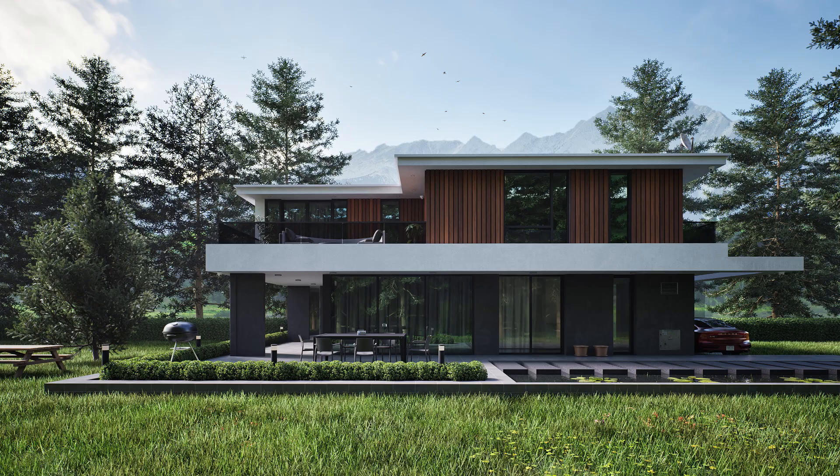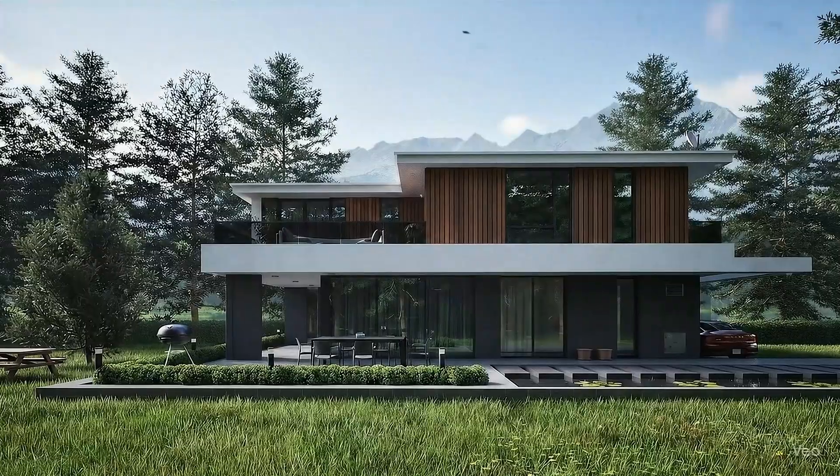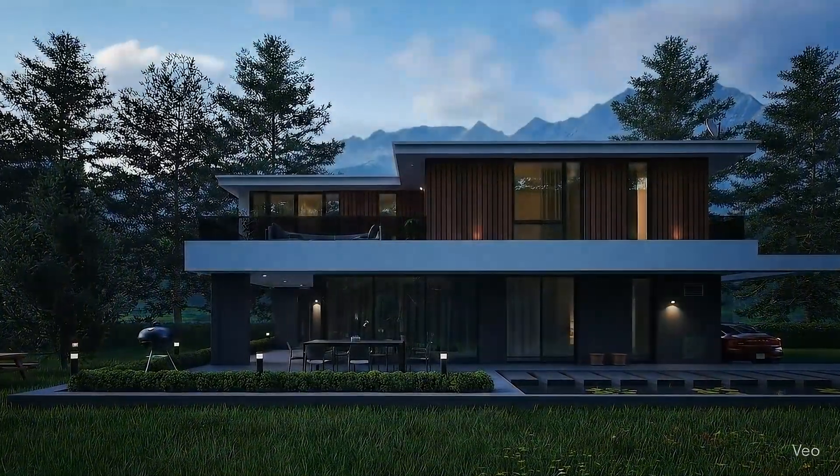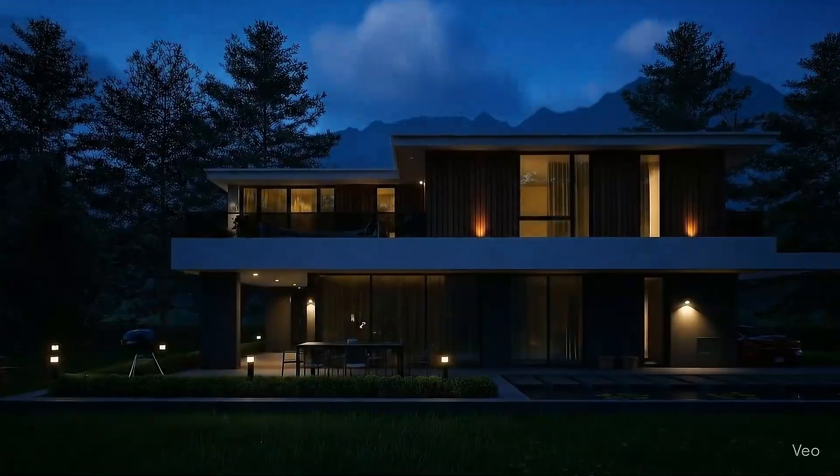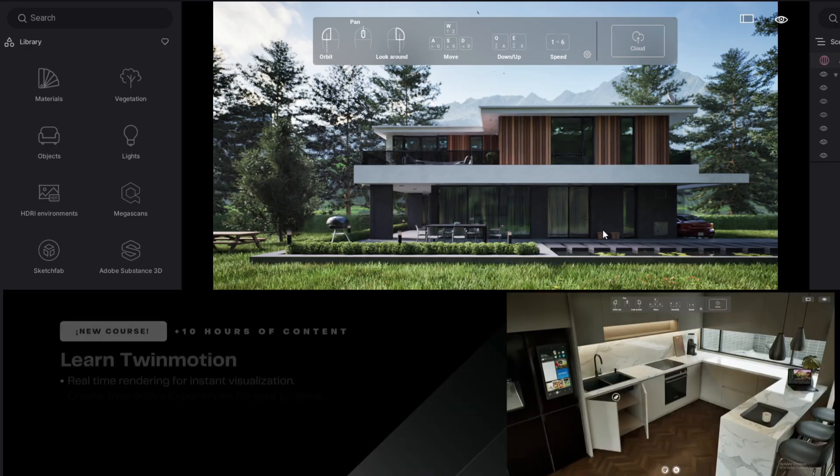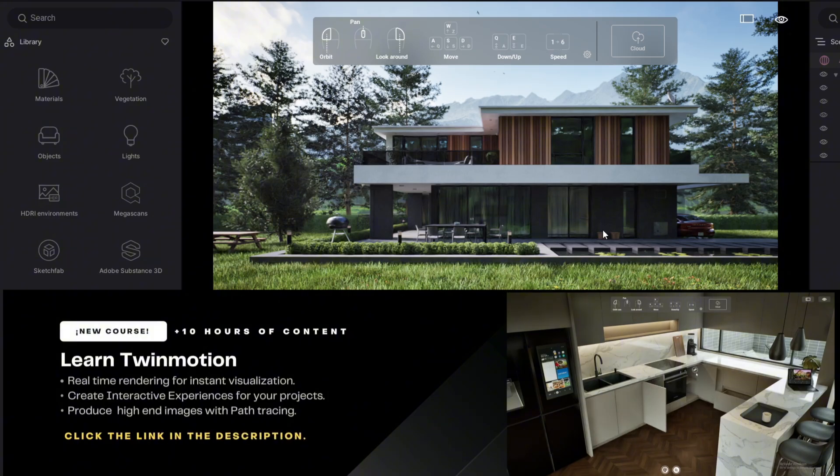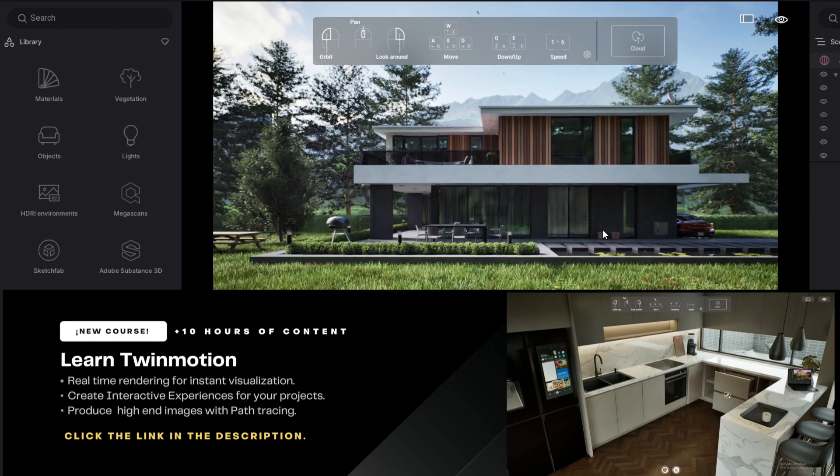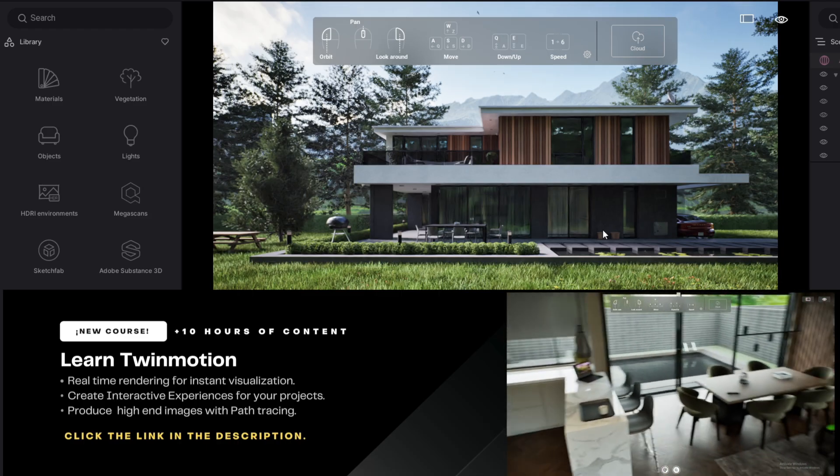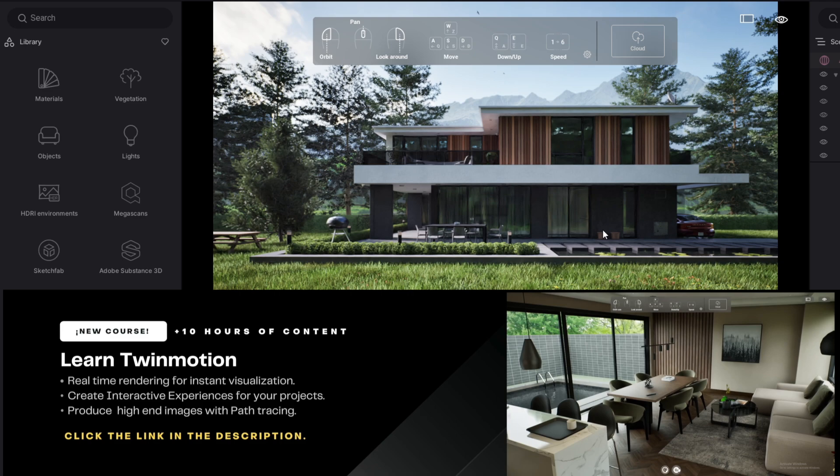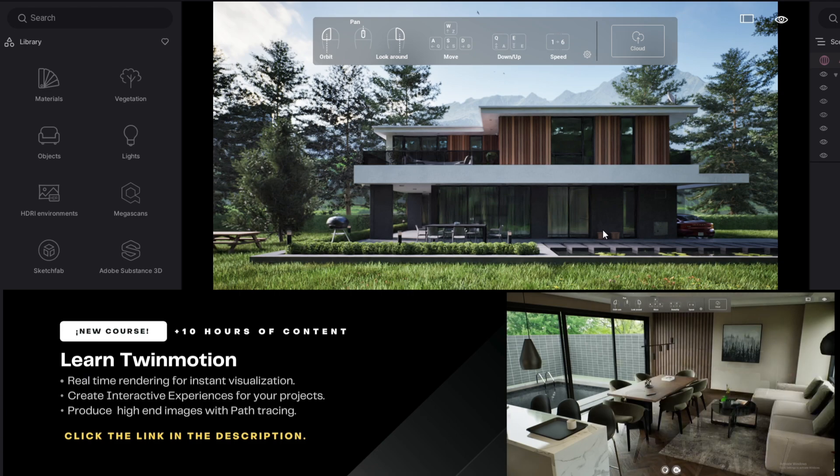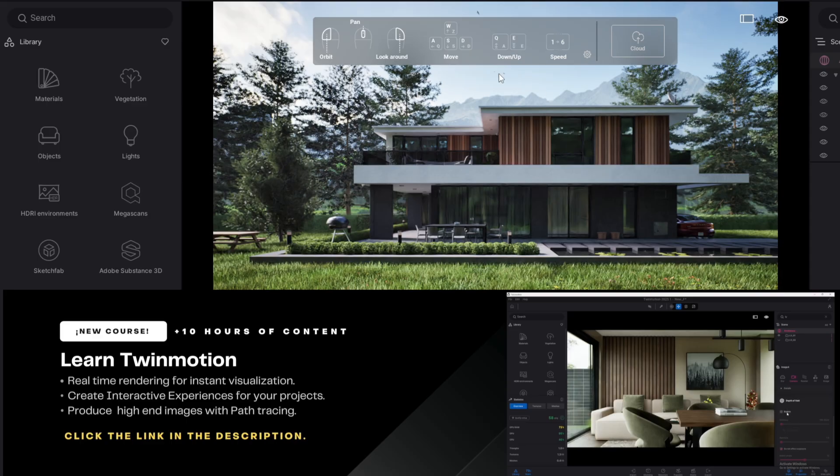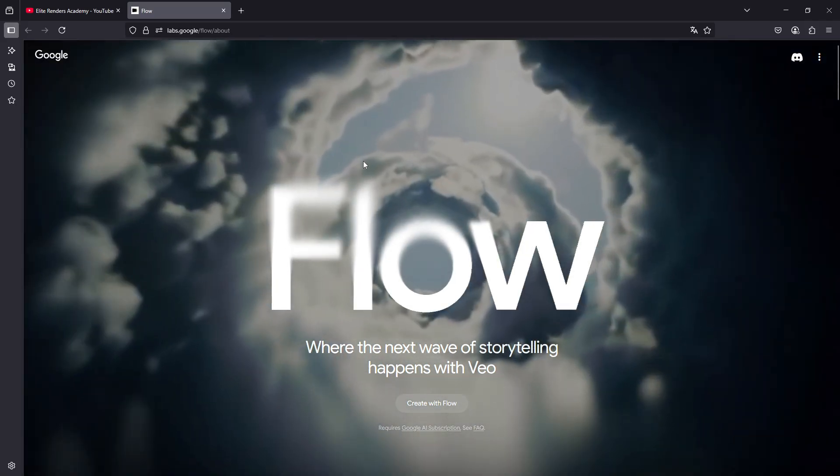Today we will learn how to transform this into this using AI. To start, we are going to use a render that I have created using Twinmotion 2025. This is a scene that's part of our Twinmotion course. If you are interested in learning how to generate this type of interactive sprints and photorealistic renders using path tracing, I invite you to discover more about the course in the comment section and description. But let's get straight to the point.